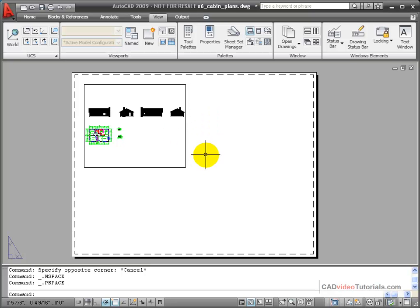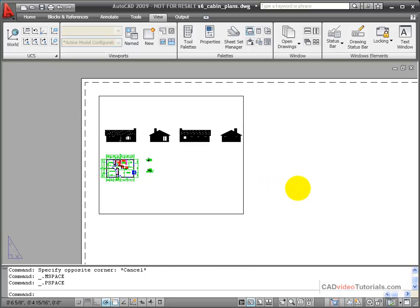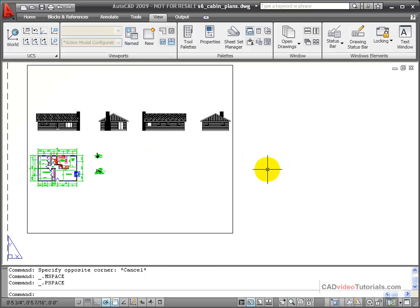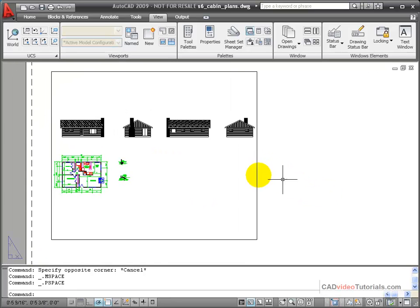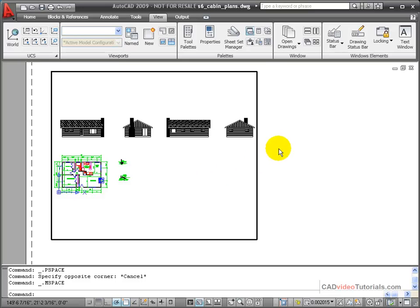To work with this viewport, first I'm going to zoom in on my layout. And then I'm going to double-click inside the viewport to activate it.